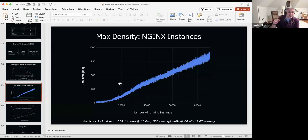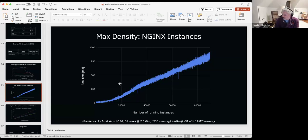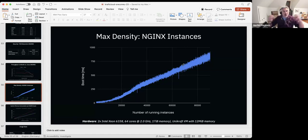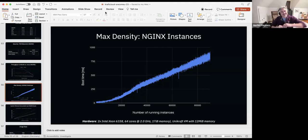Earlier work with Firecracker involved trying to directly port the notion of pods — keeping containers together rather than teasing them apart as in Fargate. This involved putting a container runtime inside the Firecracker VM and then needing communication from the VMM outside the VM layer into the Firecracker VM to spin up containers inside — an interesting problem to solve.